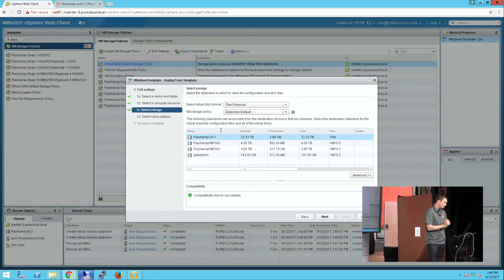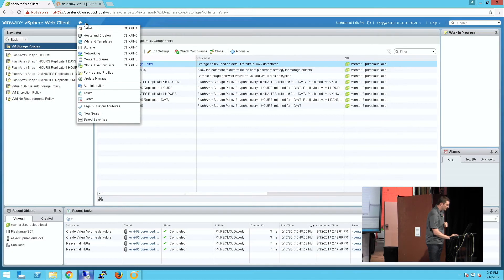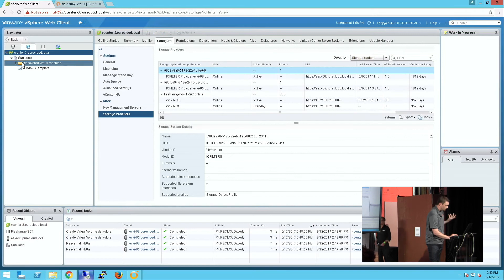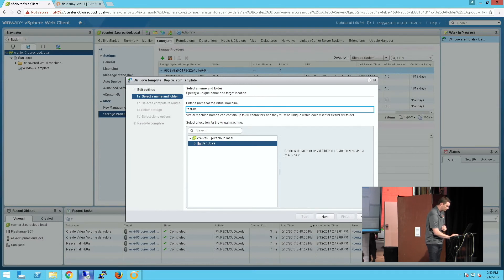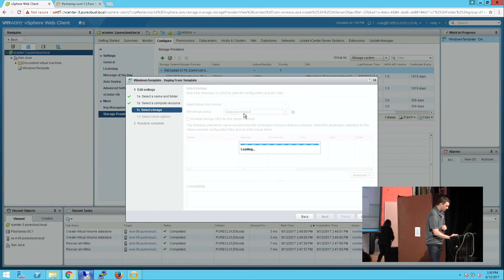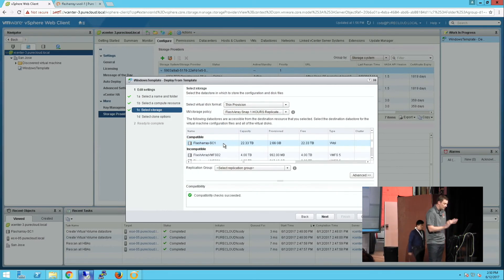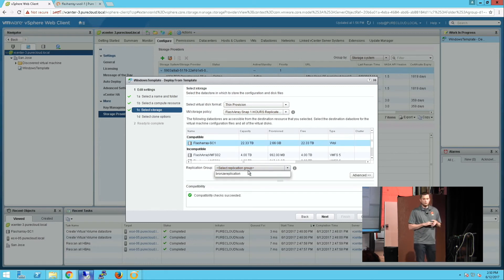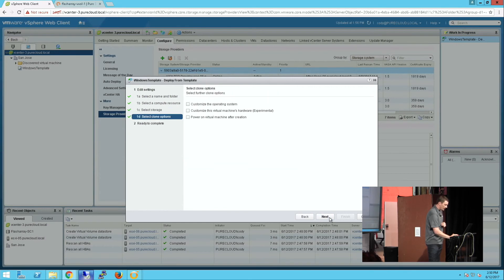Going back to our VM provisioning, I need to restart the provisioning wizard to re-provision the VM and use one of these policies. New VM from template — 'Test VM,' choose a host, choose one of my policies. It shows me the VVol datastores available — I have one protection group that meets the policy I just chose, on this array. If I had multiple, multiple can be chosen. I'll choose my bronze one and go ahead and finish.